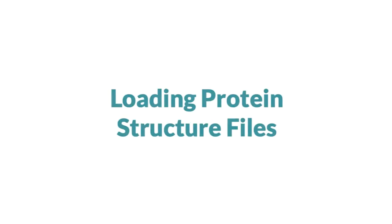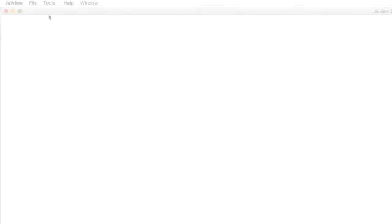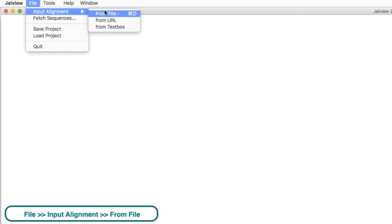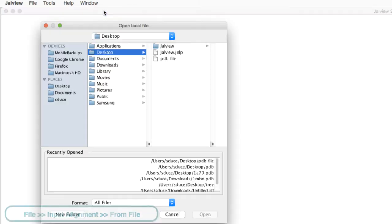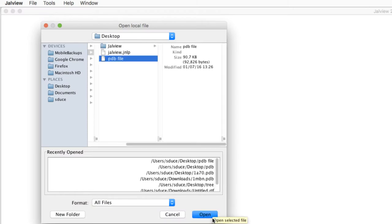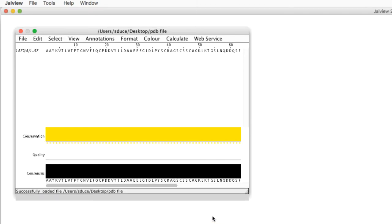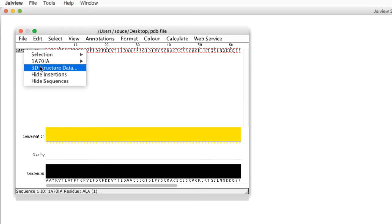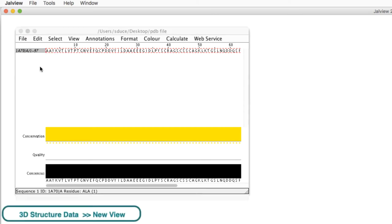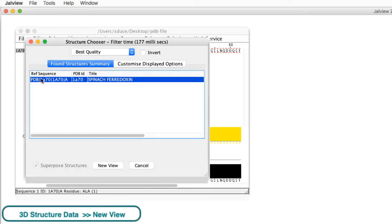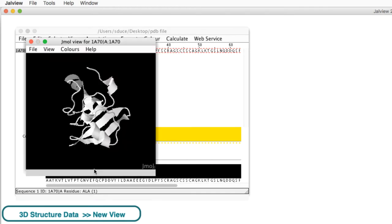There are several different ways to access protein structures in Jalview. Jalview can load protein databank format files directly. By going to the File menu, select Input Alignment from File and select the PDB file. In the alignment window select the sequence, then right-click the mouse to open the context menu. Select 3D Structure Data and this opens the structure chooser dialog box and click View.